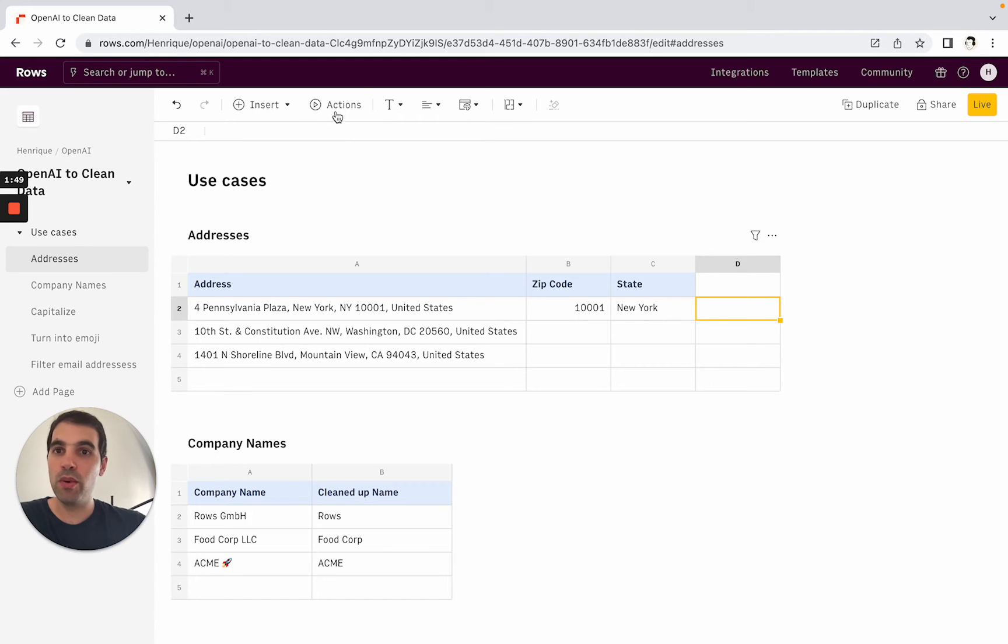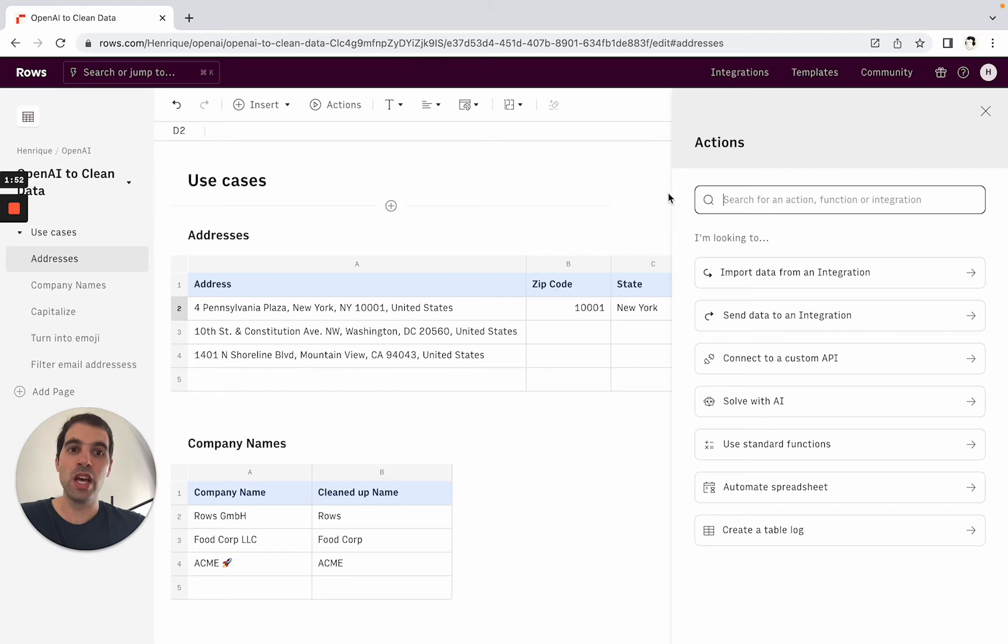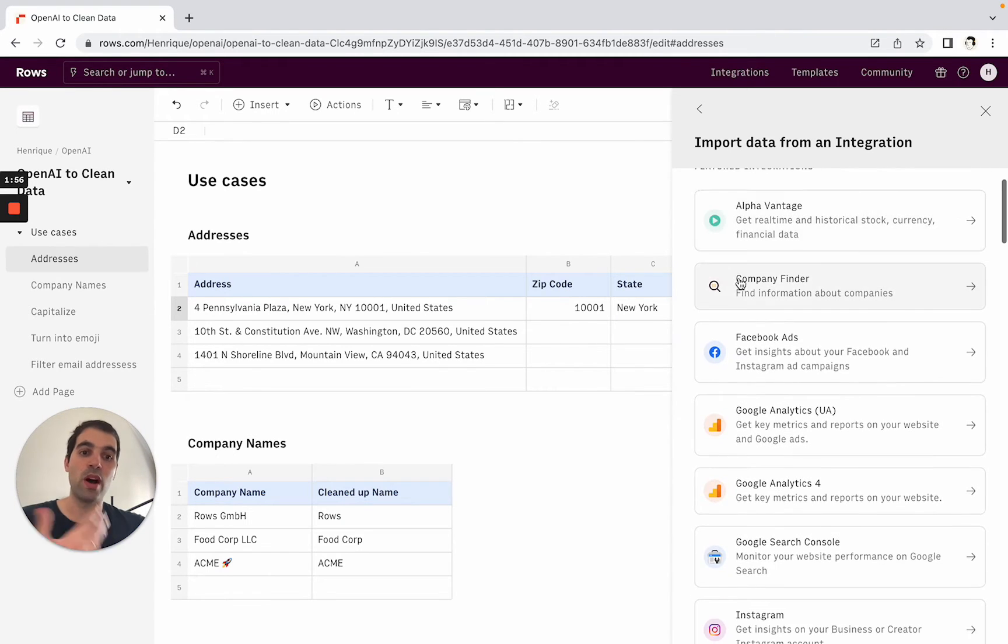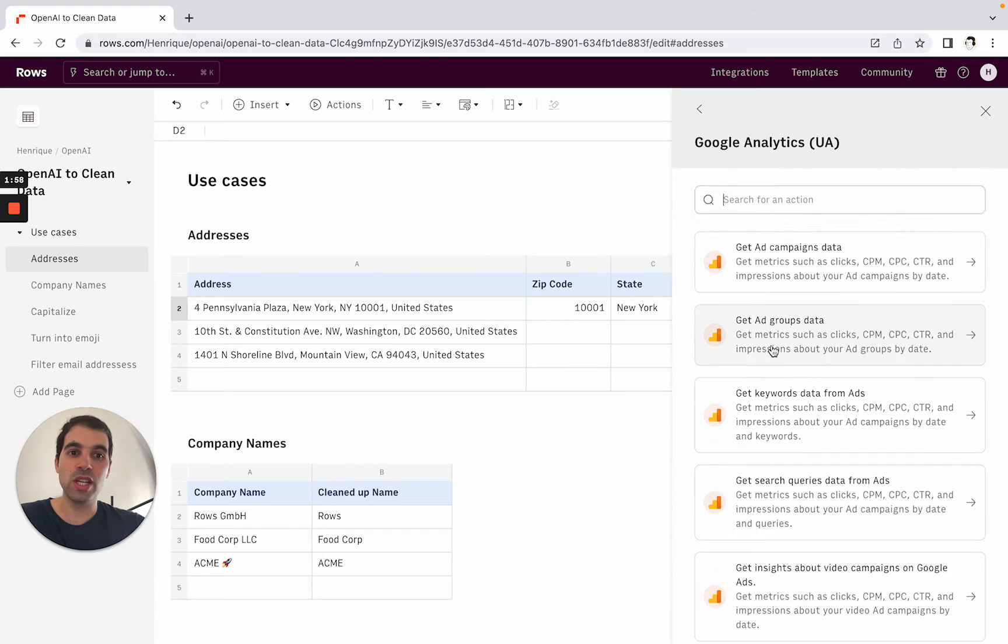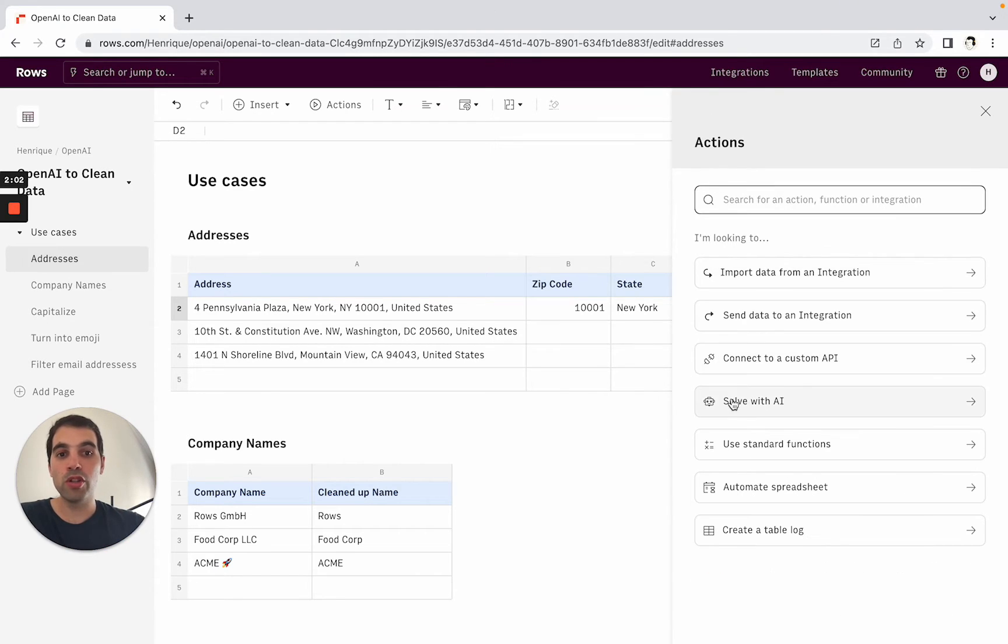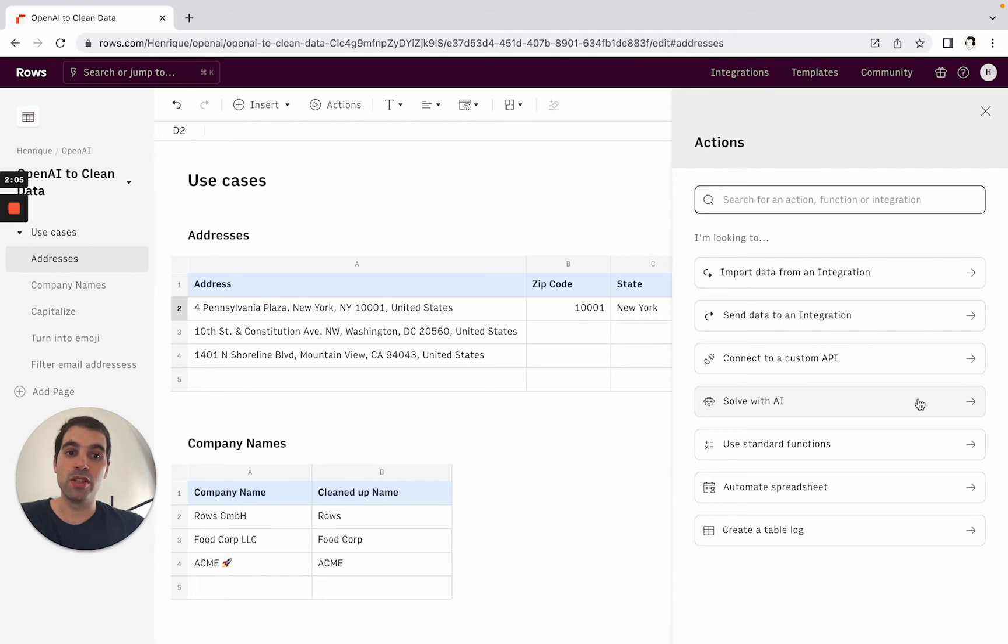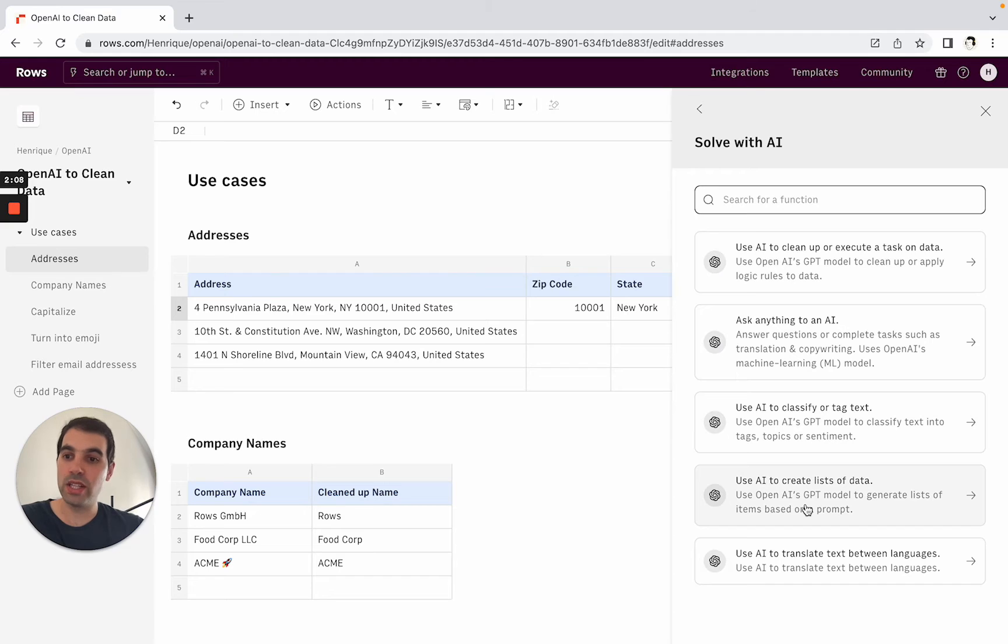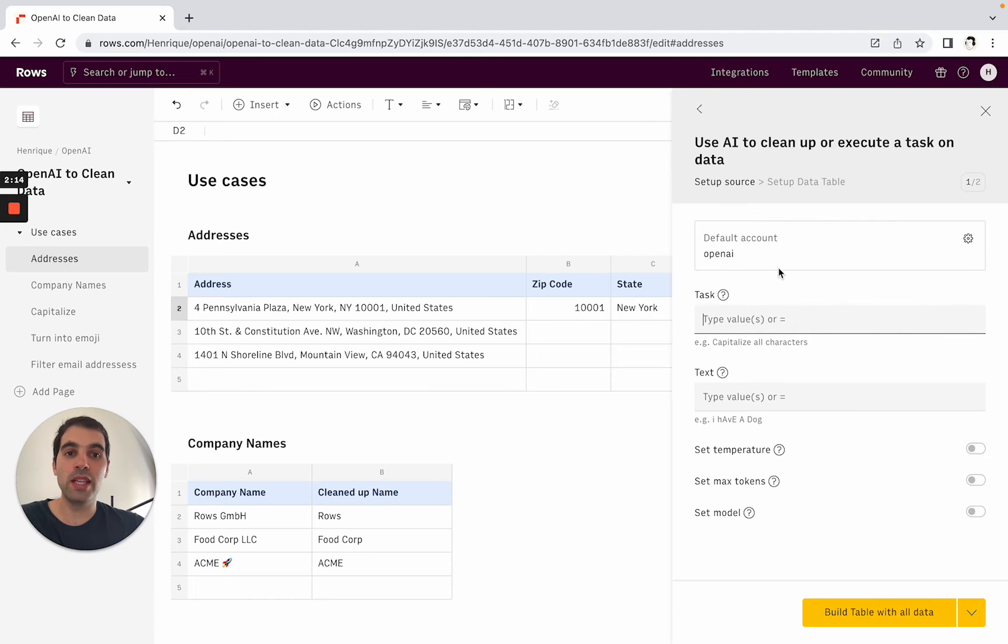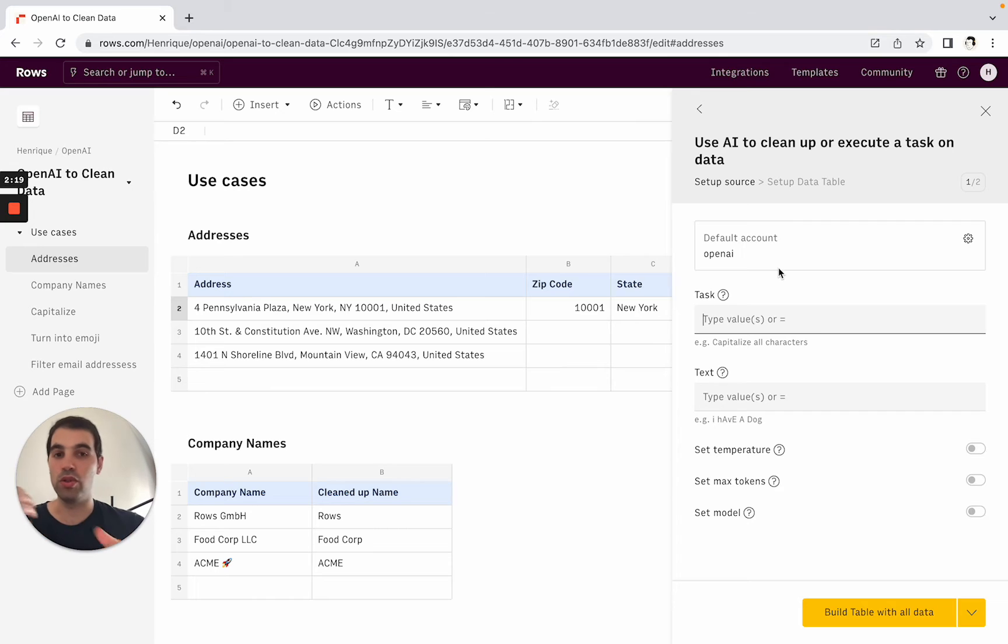The second way of doing it is through the actions panel. If you go here on actions you can essentially see the different ways that you have to importing data, so how to import data from all of these integrations, picking the different actions and doing it from here or you can also access the AI directly from here. With Solve OpenAI you'll see here all the different actions that you can do inside OpenAI and if we enter for example the cleanup or execute the task on data you'll see that we have a guided wizard for you to know what parameters exist, how to use it, etc.